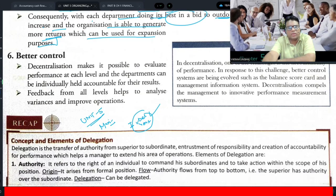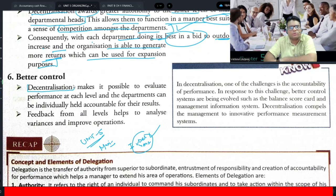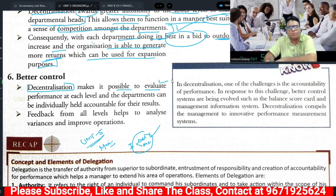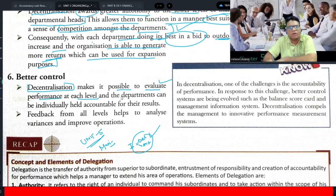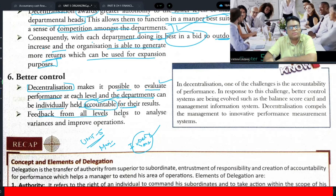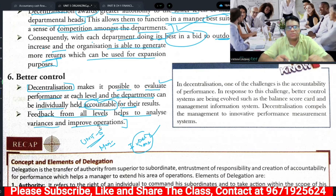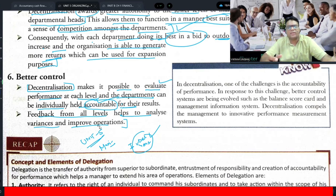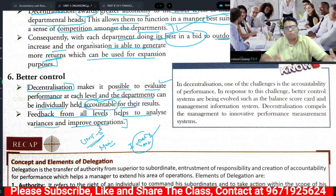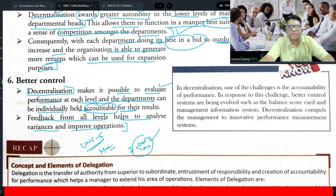The last significance is better control. When there is decentralization, accountability is also fixed. It becomes possible to evaluate performance at each level, and departments can be individually held accountable. Feedback from all levels helps to analyze variance and improve operations. This is the significance of decentralization.